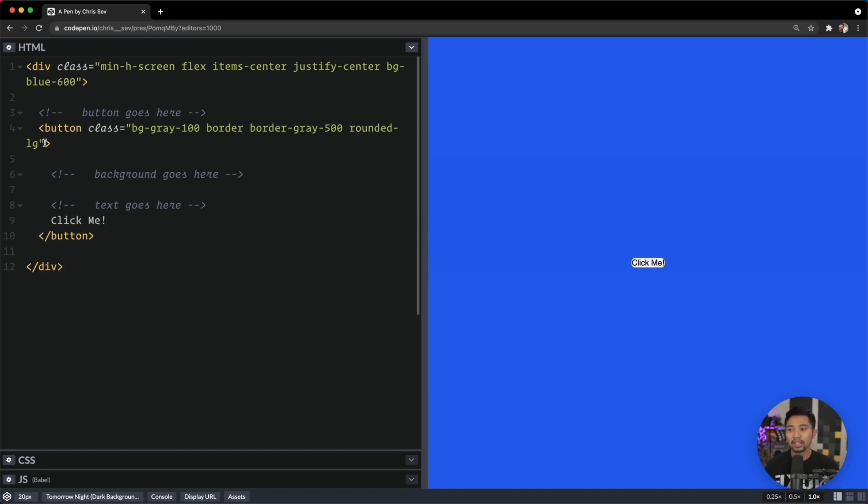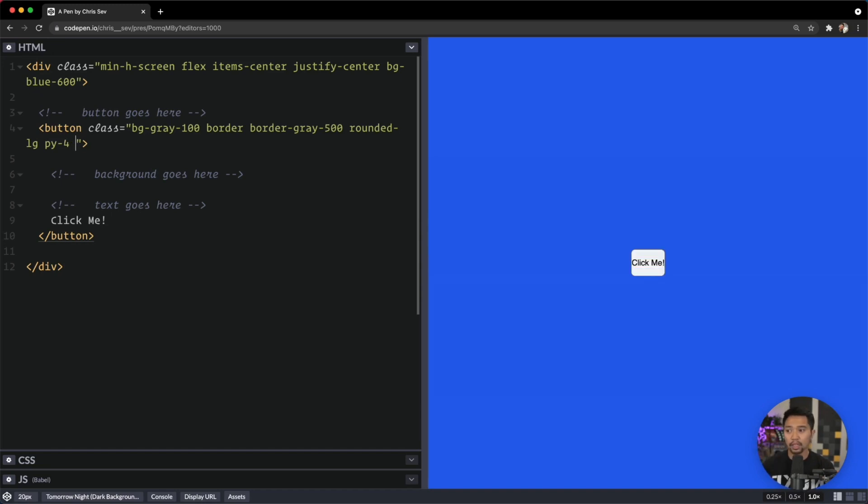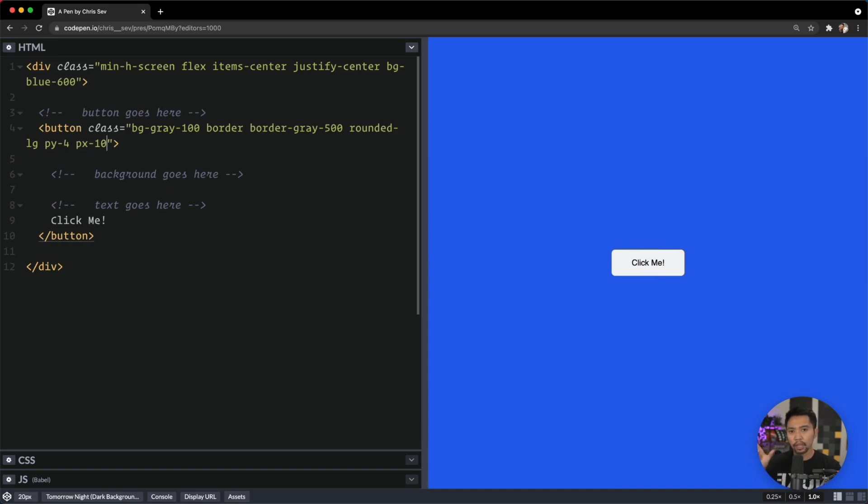Next up, we need to get a little bit more spacing on this thing. Let's go padding-y-4 for top and bottom padding, and padding-x-10. When I'm making buttons, I like the sides to have a little bit bigger padding than the top and bottom.